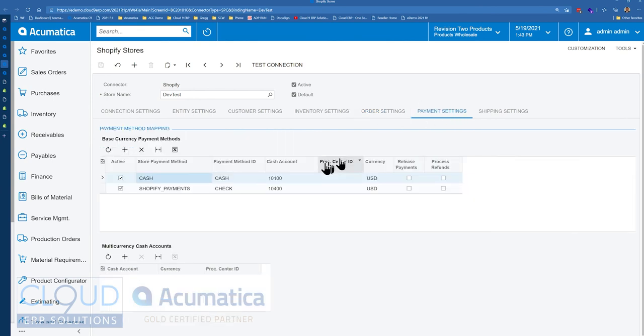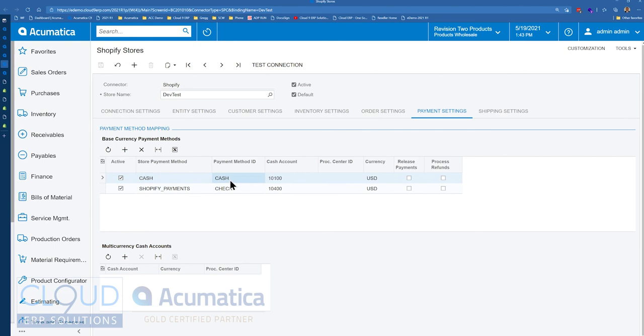The other thing to notice is when we set up our point of sale, we selected the cash store payment method. So that showed up here and we mapped it accordingly to our cash payment method in Acumatica.